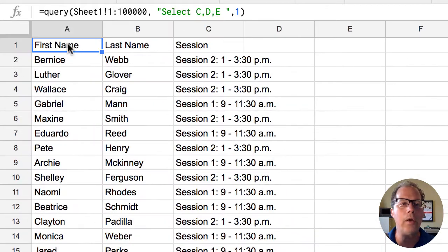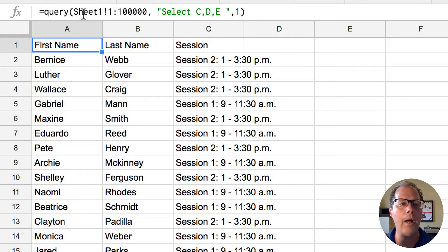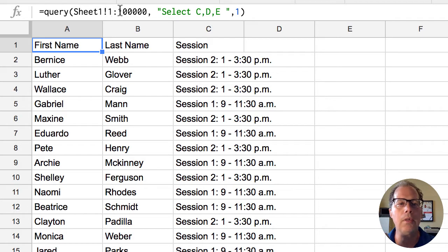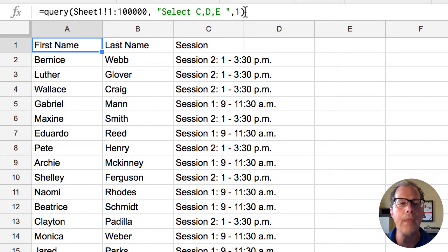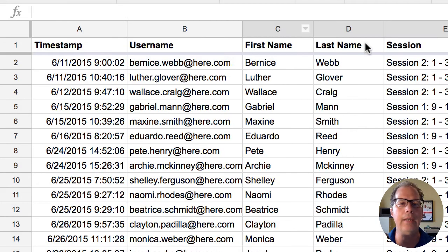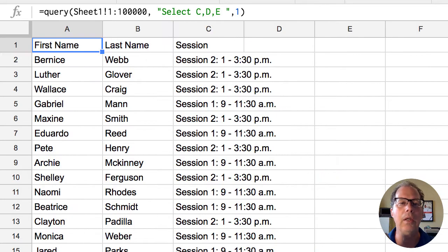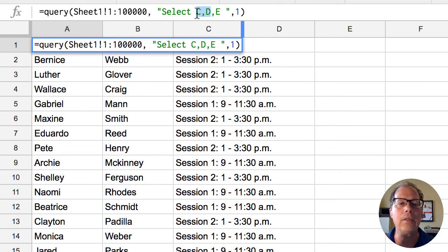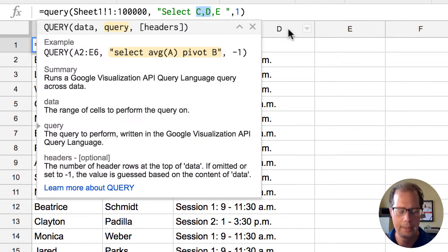So let's take a look at the report. We're saying go to sheet one find columns one through a thousand select C D and E. Now C D and E that's the order of these columns and it's not this C D and E it is the C D and E of here and this is something you have to get used to. But I can reorganize this by putting this in a different order.